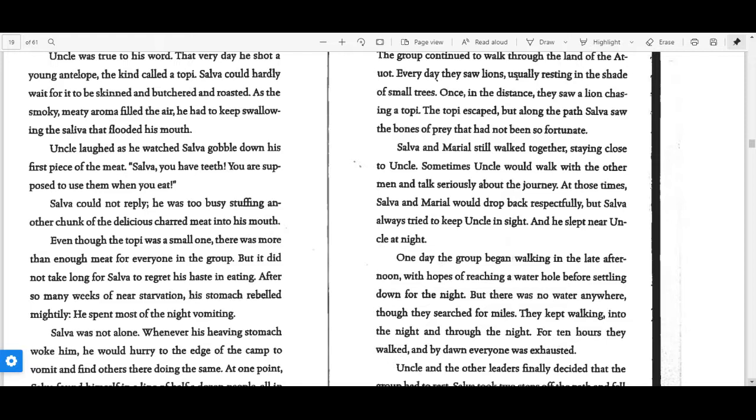Salva and Mariel still walked together, staying close to Uncle. Sometimes Uncle would walk with the other men and talk seriously about the journey. At those times, Salva and Mariel would drop back respectfully, but Salva always tried to keep Uncle in sight and he slept near Uncle at night.